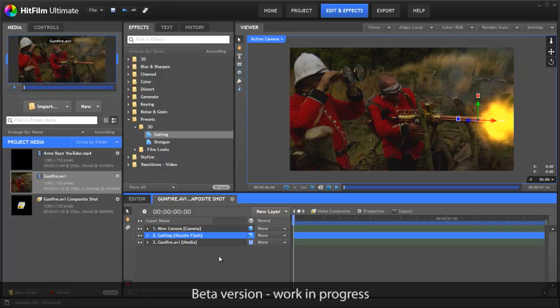So those are the two main workflows you'll have, either working with an external video editor or working inside HitFilm. Which one you go for is entirely up to you.